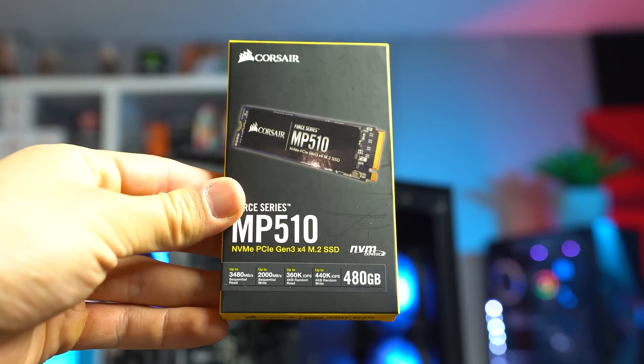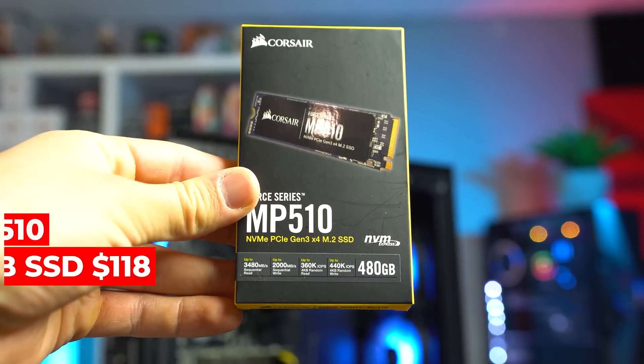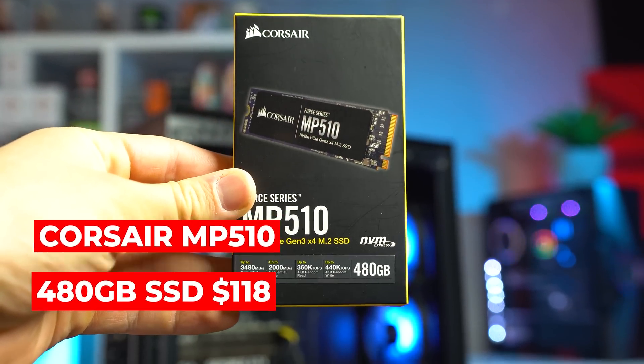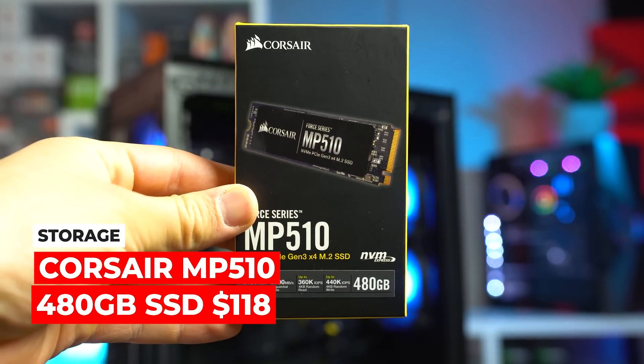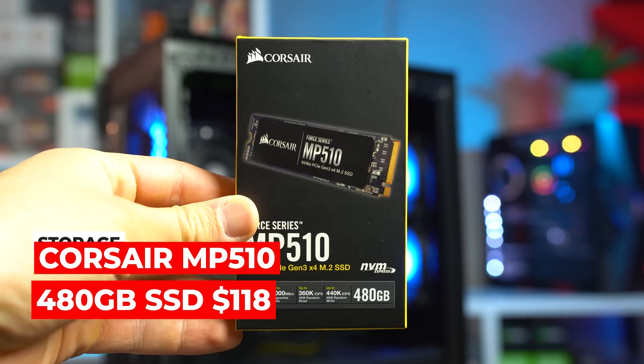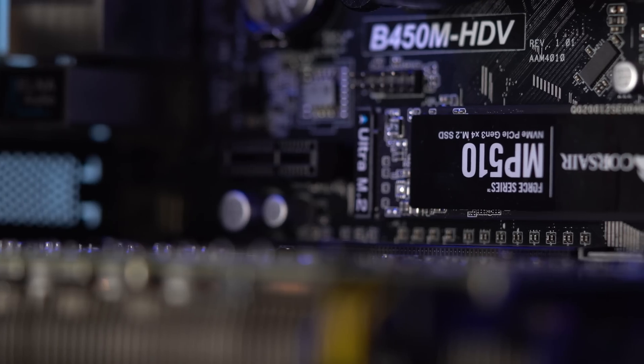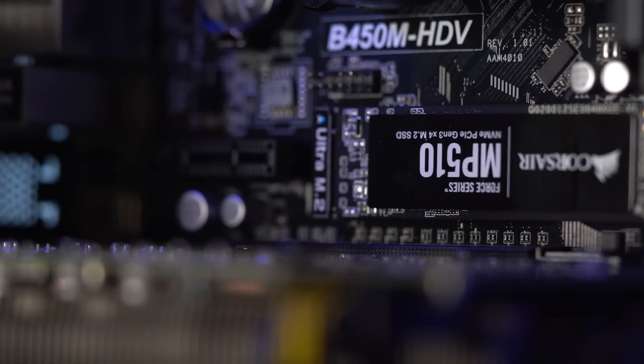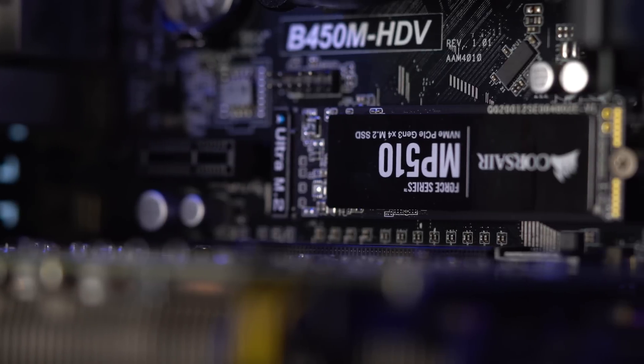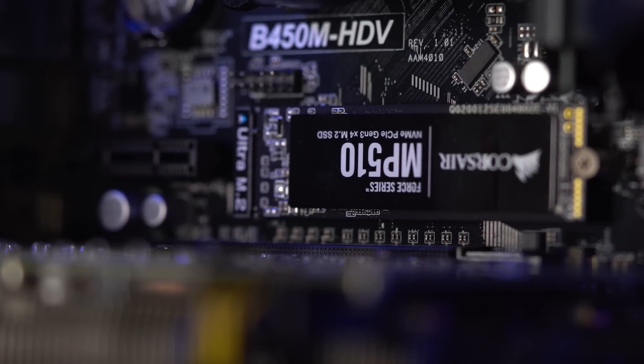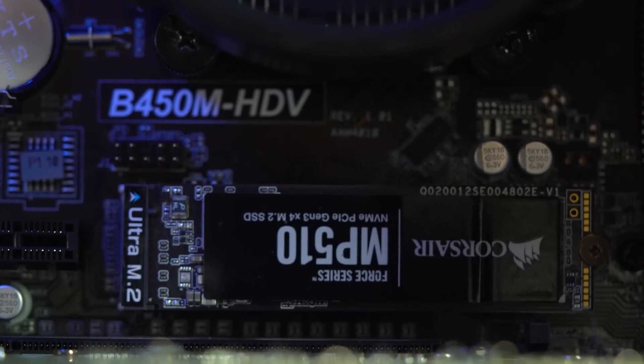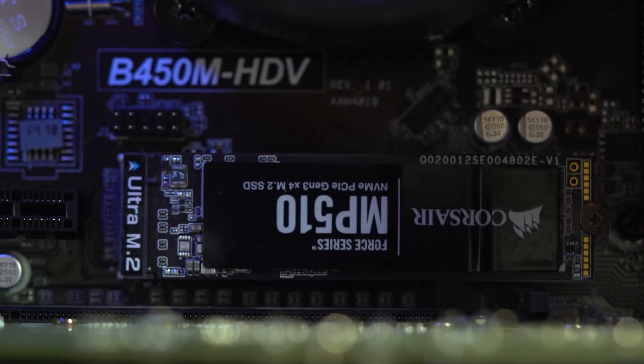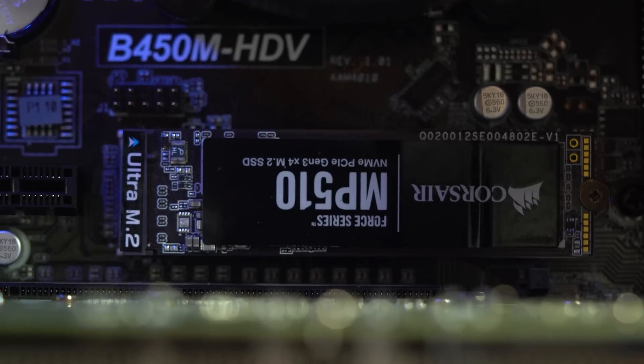Moving on we get to storage and once again in yet another build, the Corsair MP510 M.2 480GB SSD makes another appearance. You guys know by now that I use this SSD all the time and it's super fast and reliable, and I always dig the simple black sticker on the front of it for a clean design.